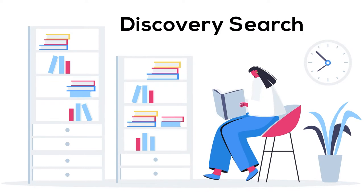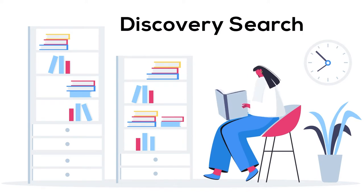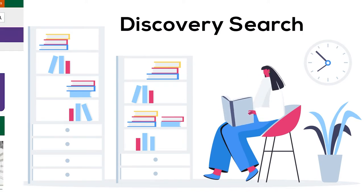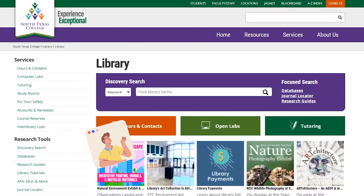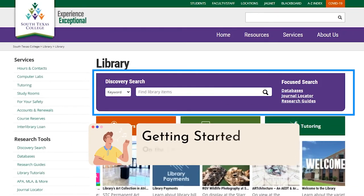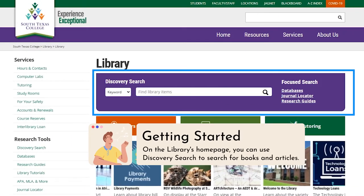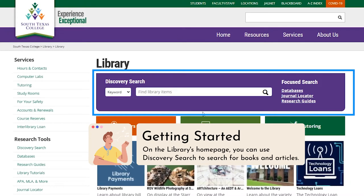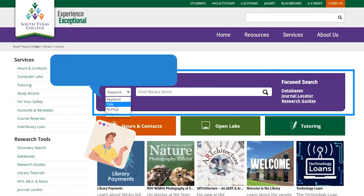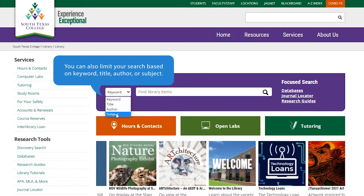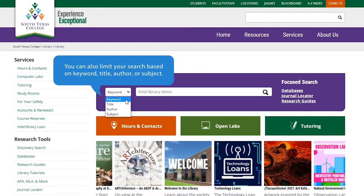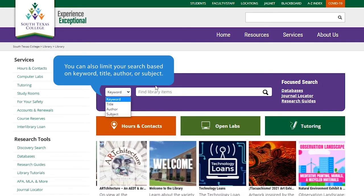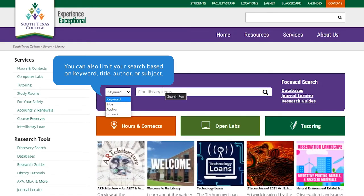Discovery Search. Getting started: on the library's homepage, you can use Discovery Search to search for books and articles. You can also limit your search based on keyword, title, author, or subject.